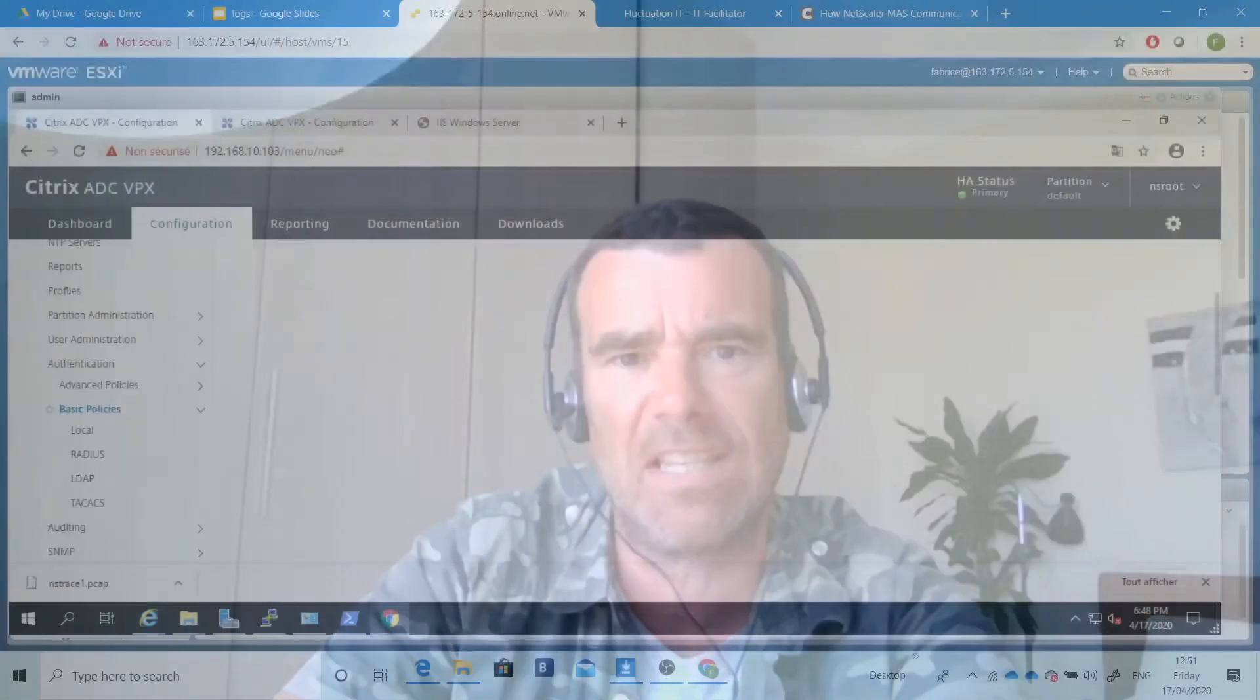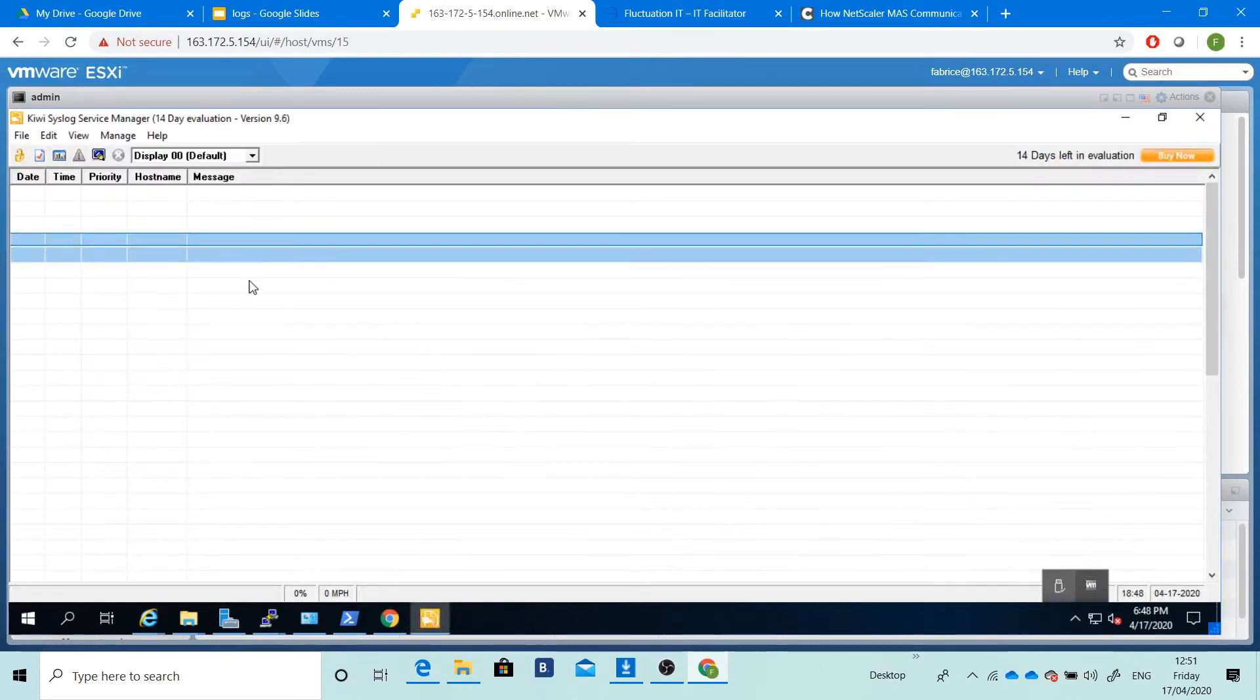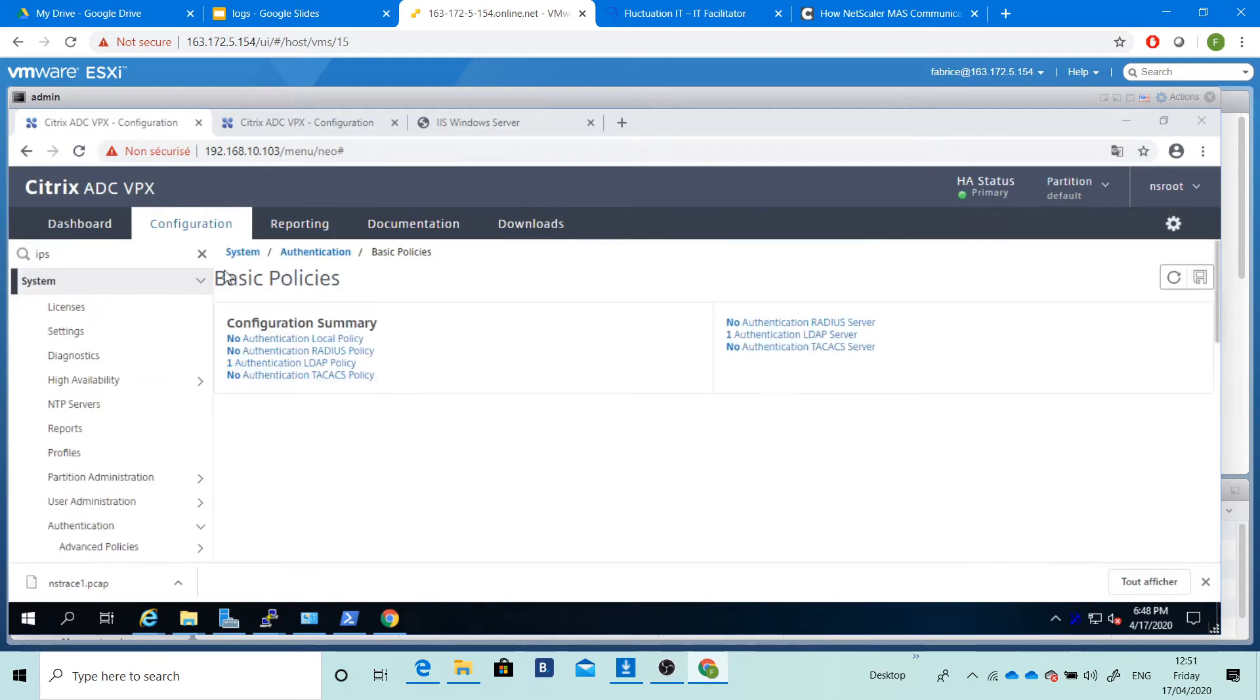After, we'll focus on the log of the NetScaler, so syslog and nslog. We'll see how to use a software like Kiwi and to send all information in Kiwi. So we'll see the log with syslog and nslog.